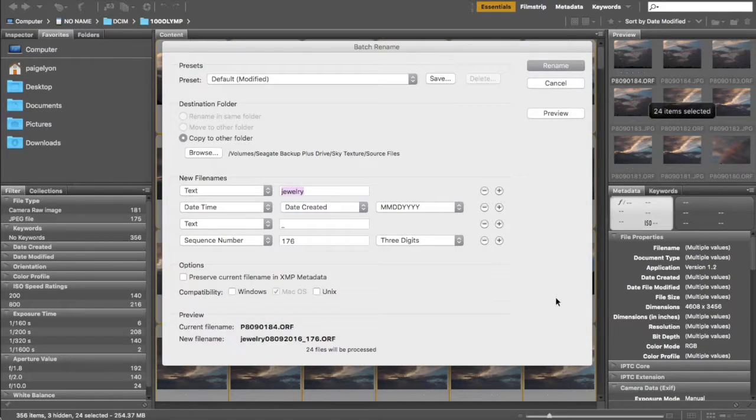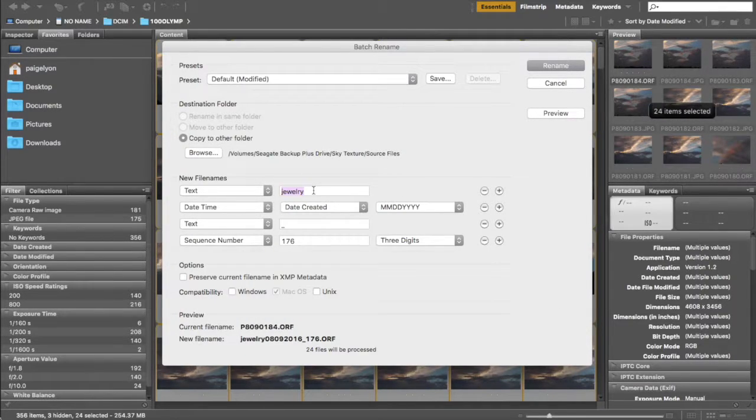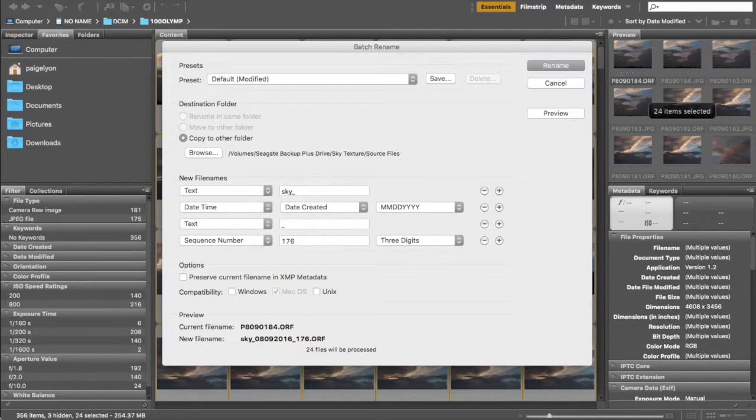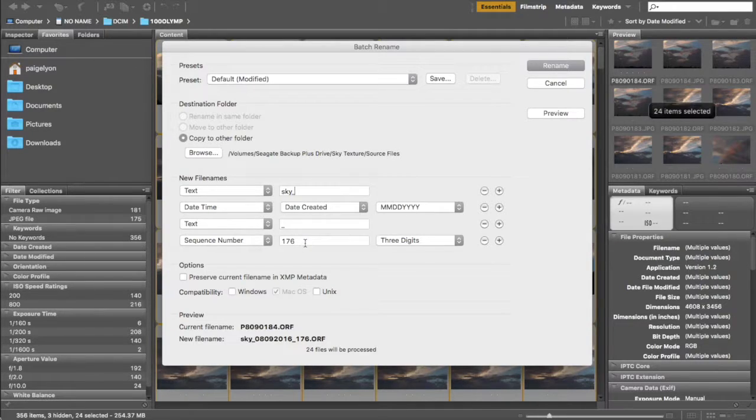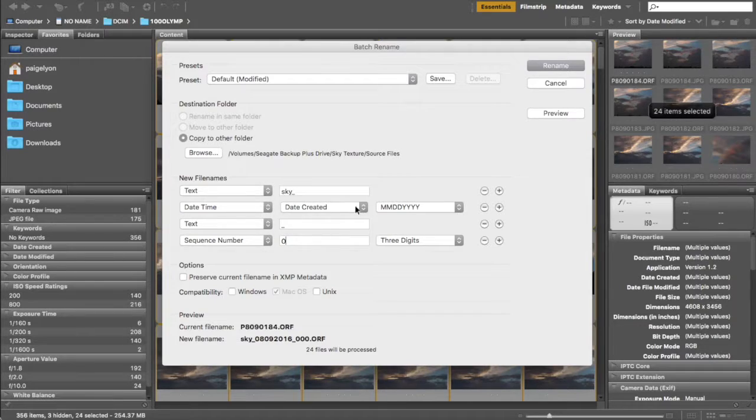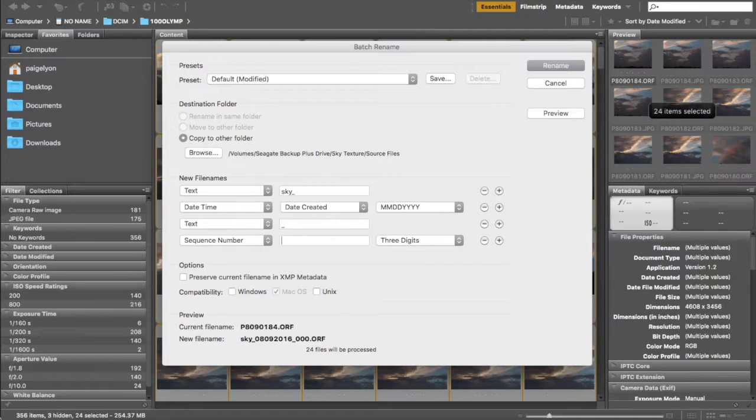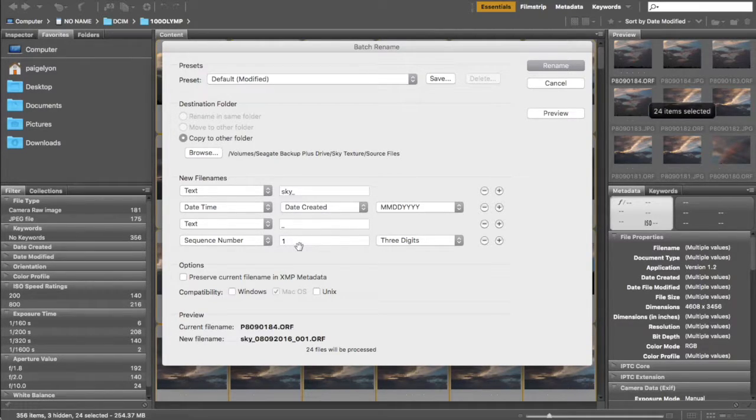So I'm just gonna click open and I'm going to call these sky. You can do different things with this. You can have the date created, you can have a sequence number, so you can do all kinds of stuff. So I'm just gonna have the sky, the date created, and then I'm gonna have a sequence number and I'm gonna start with one.